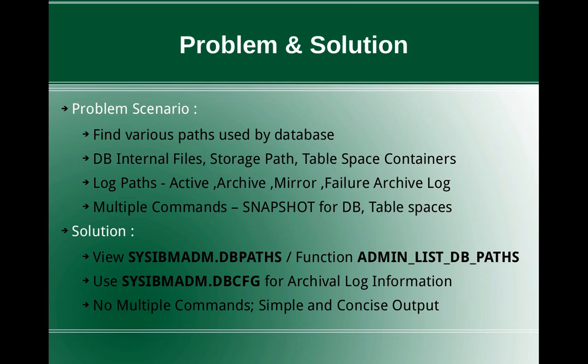So it is a bit tedious. So what is the solution? We are looking for not using multiple commands and the output should be concise and the way we get it should be very simple. So we can easily do that.